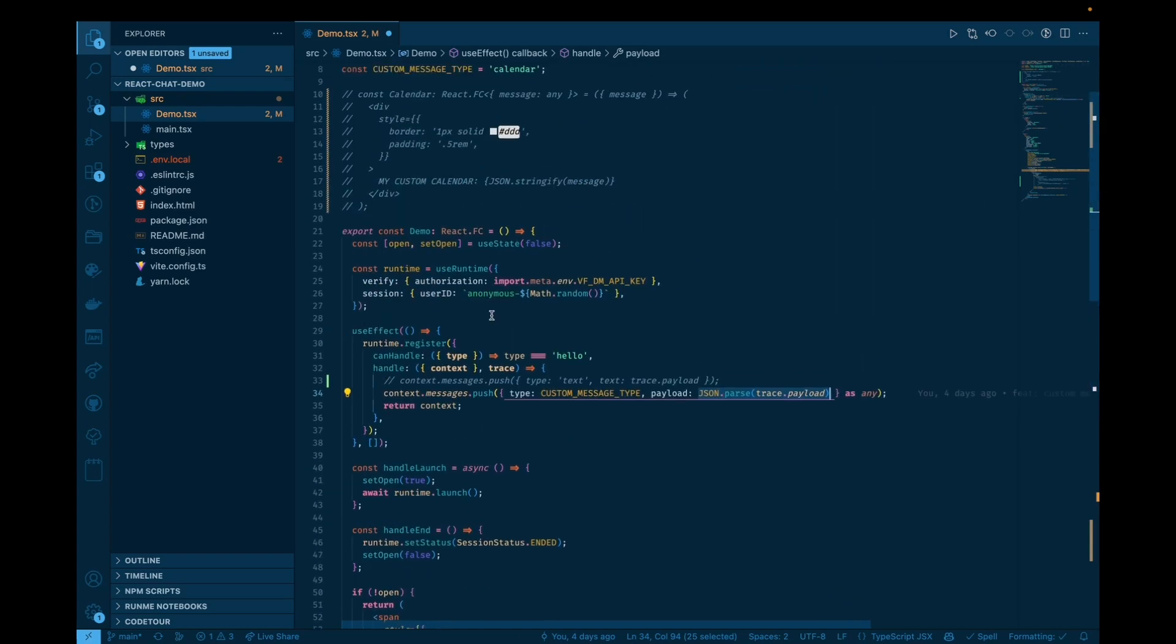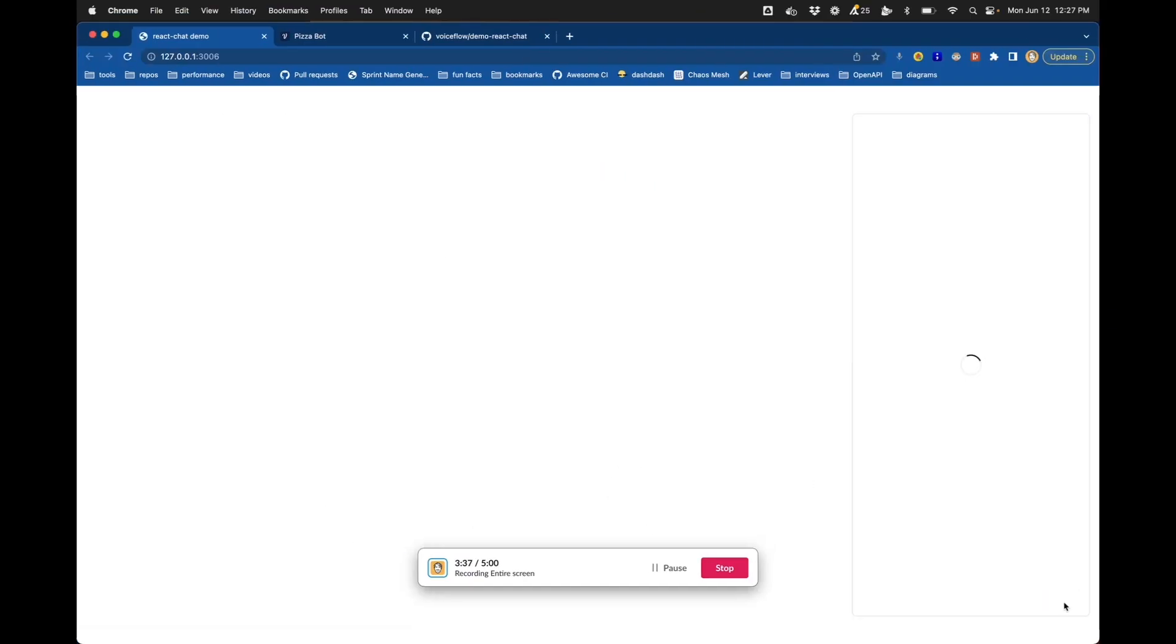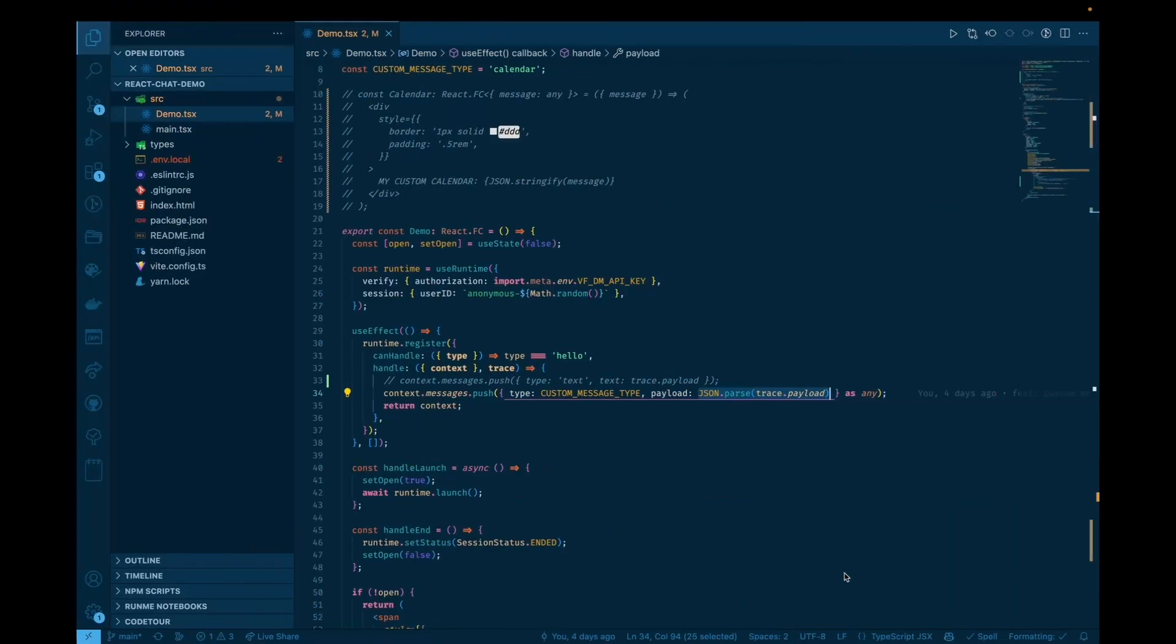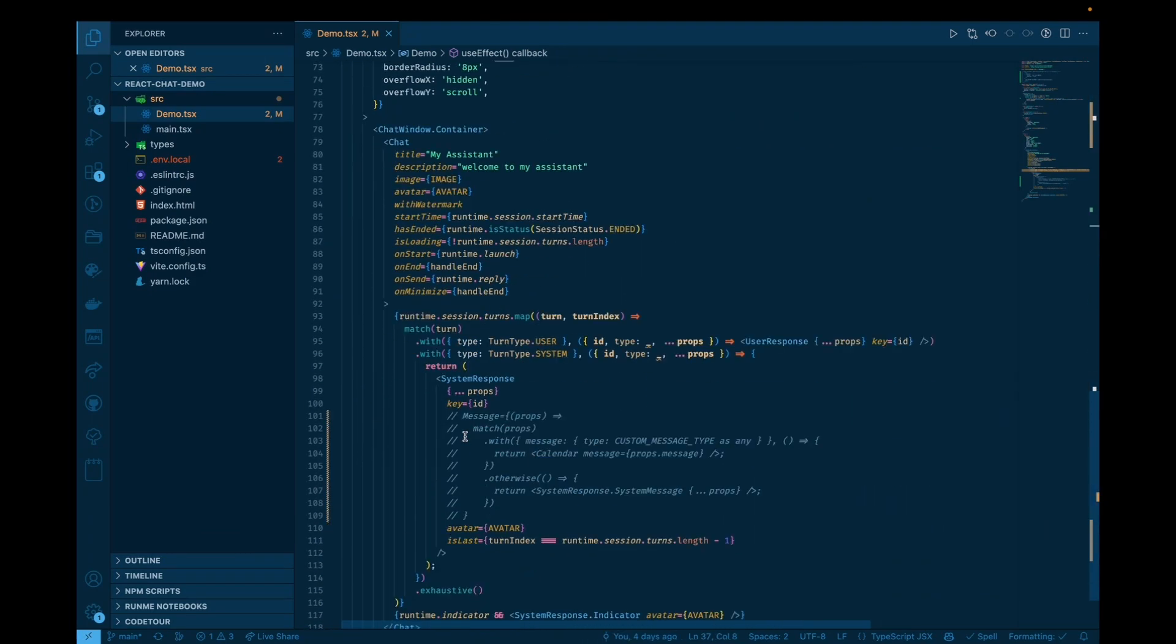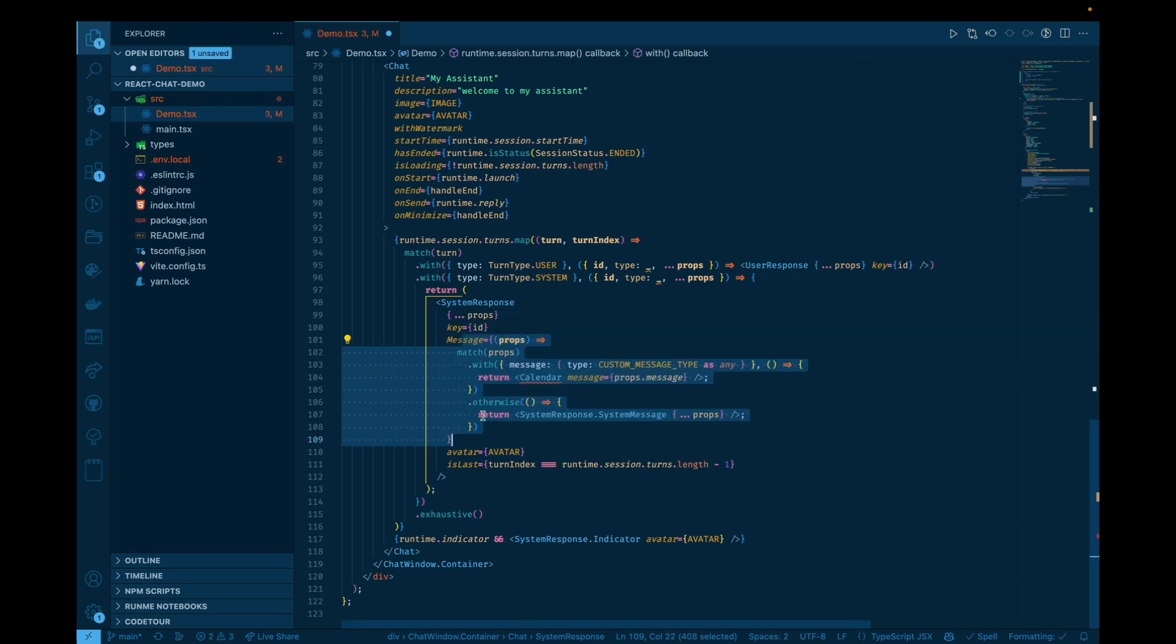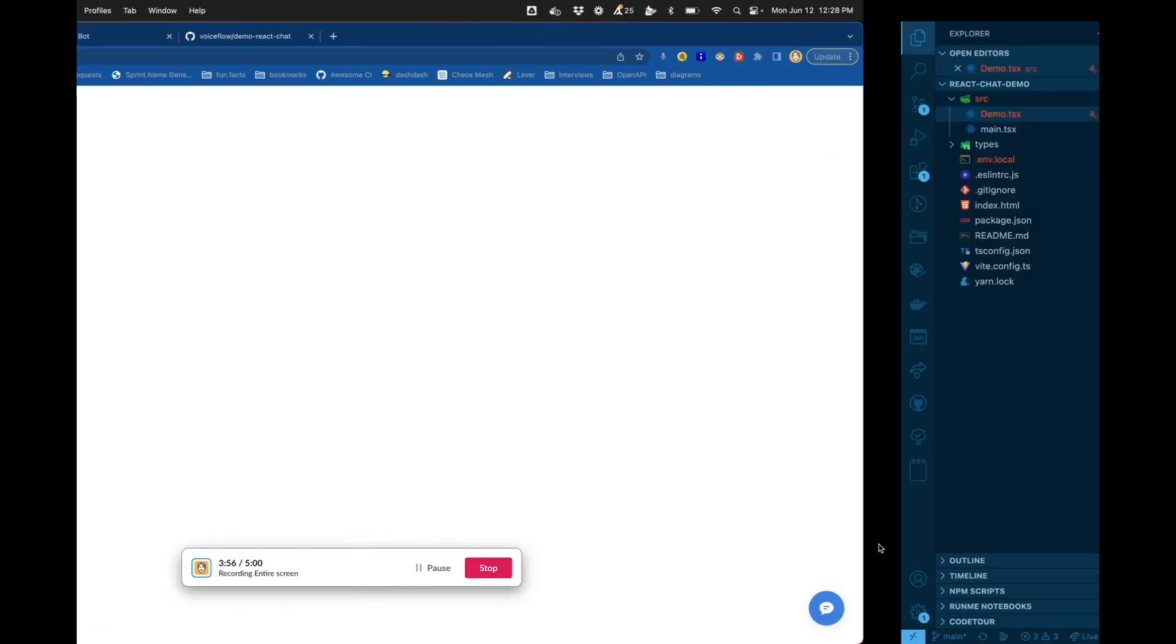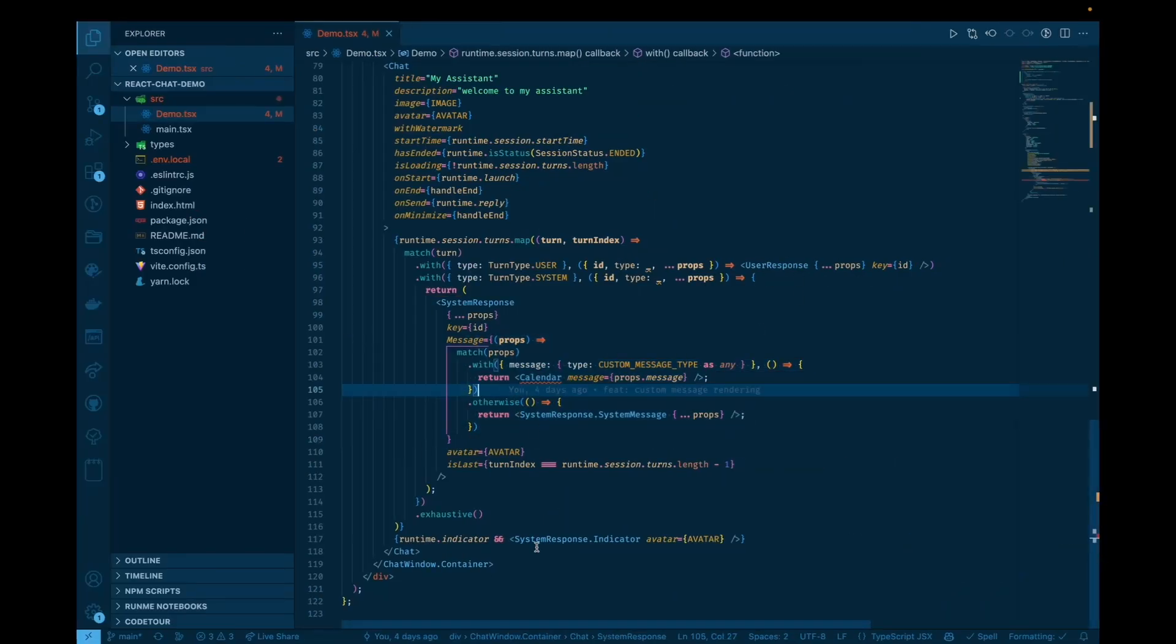All right, so that's not all, though. That updates us to a new message type, but by default, we're not capable of rendering that message, so it will just be skipped. We won't have anything to print out. So if we want to render that, what we'll need to do is we'll need to override the rendering for the system response, specifically this message component within it, which is the little bubble that renders in the actual chat dialog.